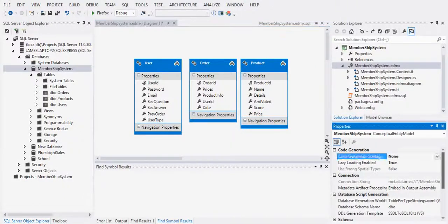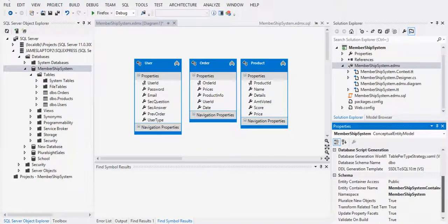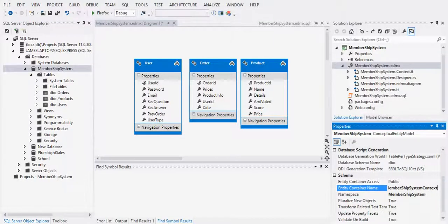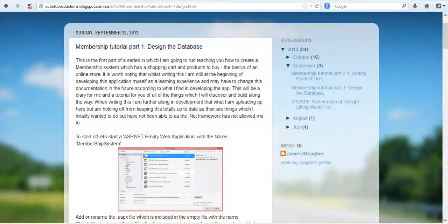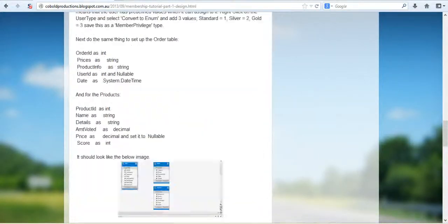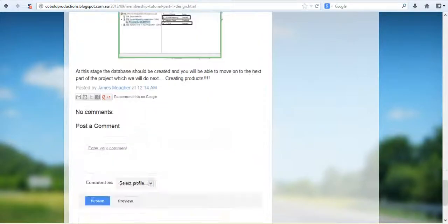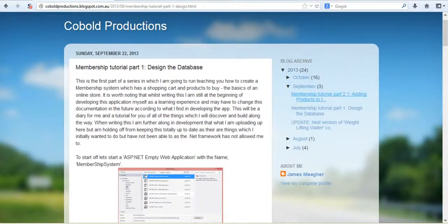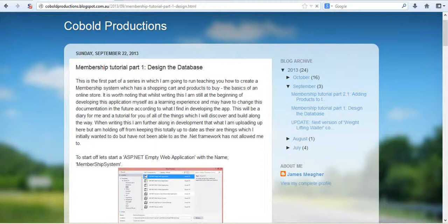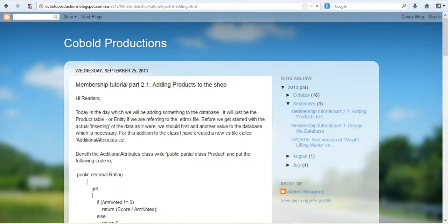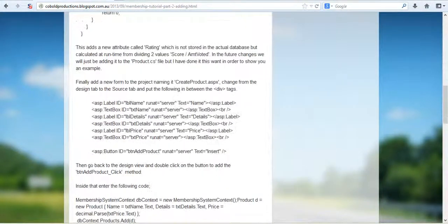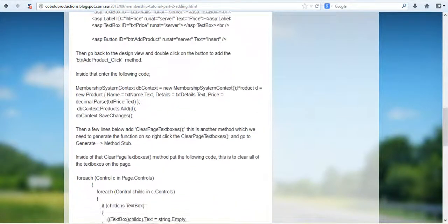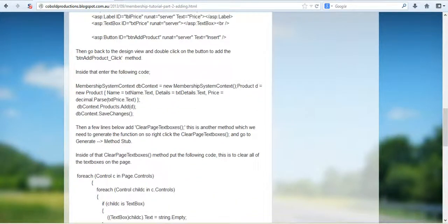One other thing you need to change is the container name to membership system context. That's because in the next tutorial it's going to change the name. I want to make sure I got it right so that you're not running around with incorrect code. Membership system context.